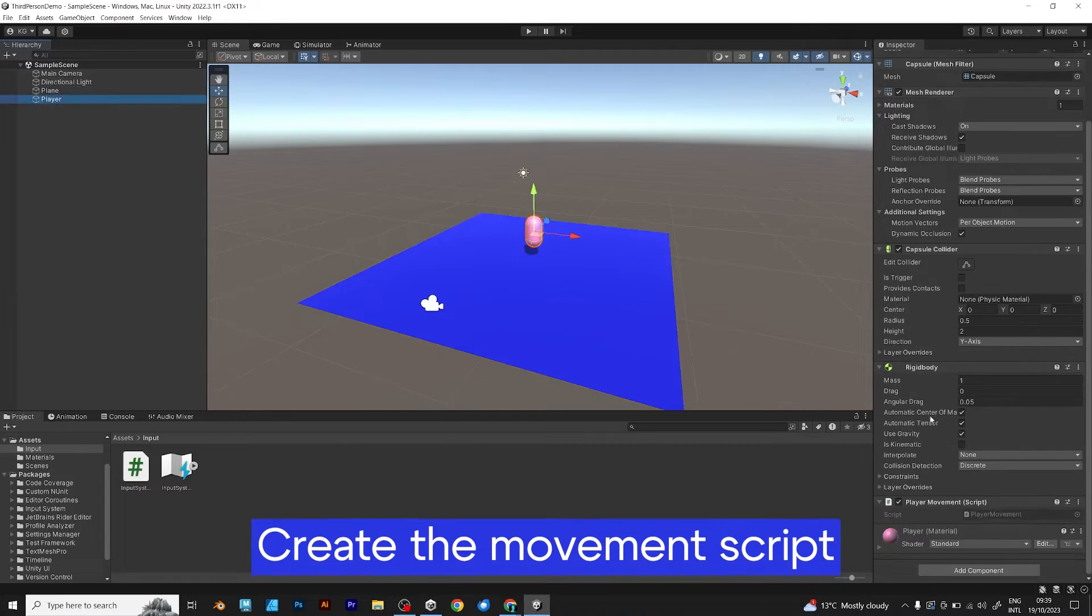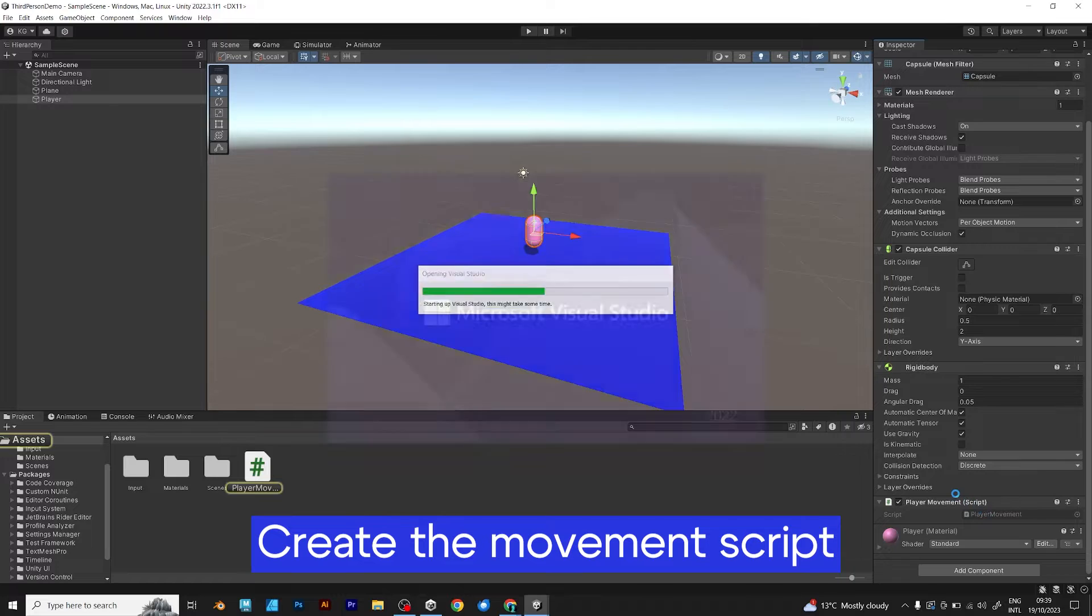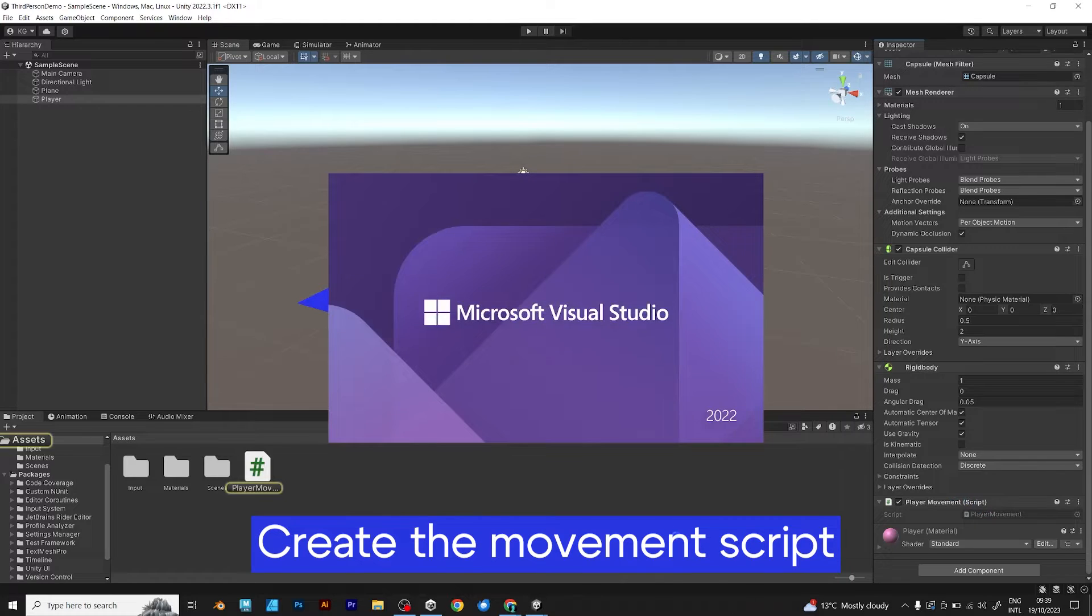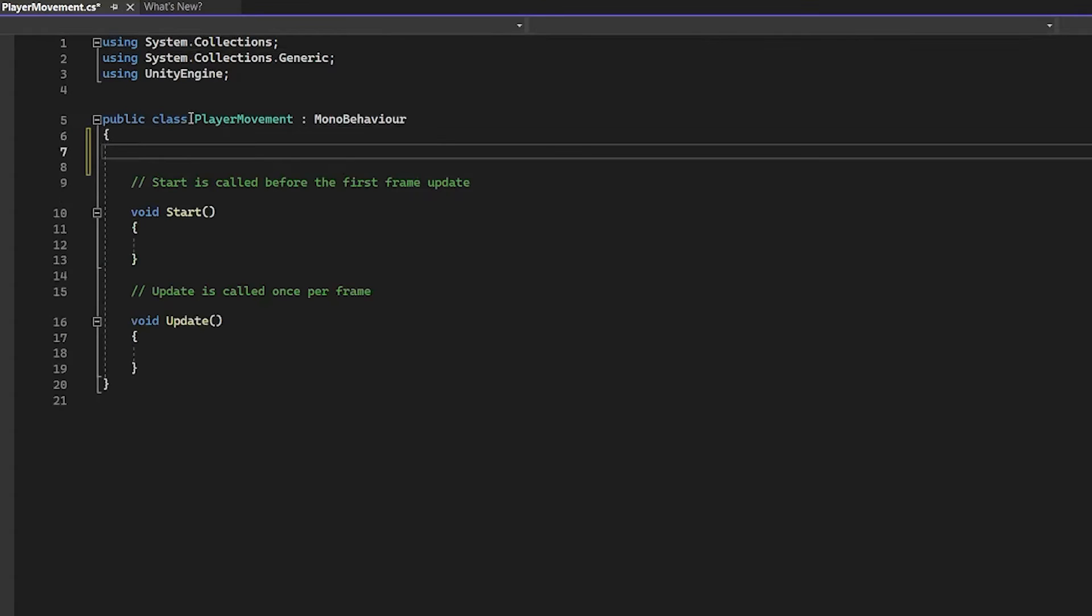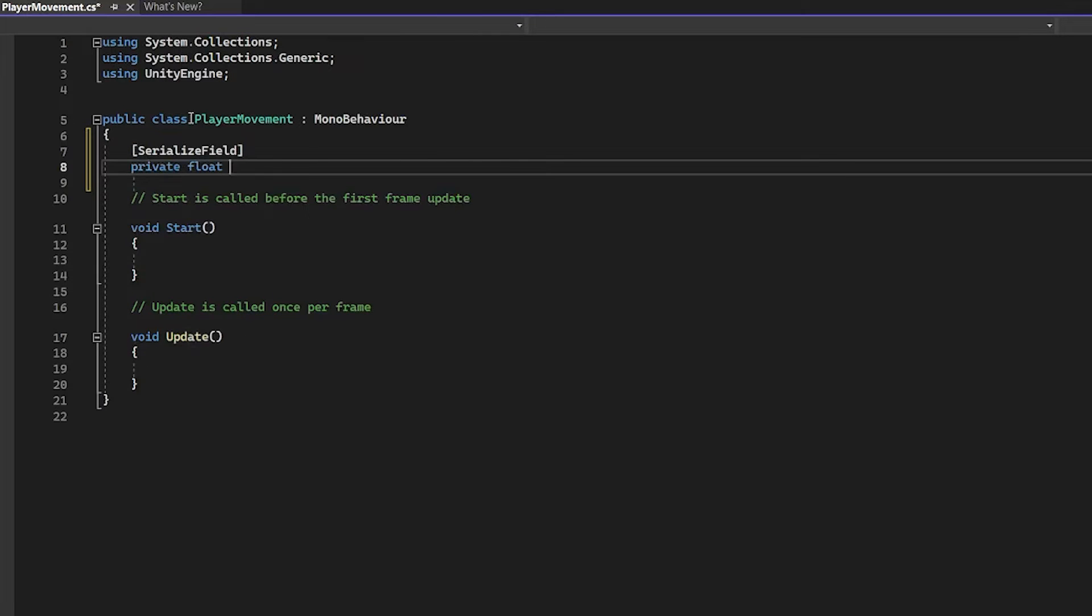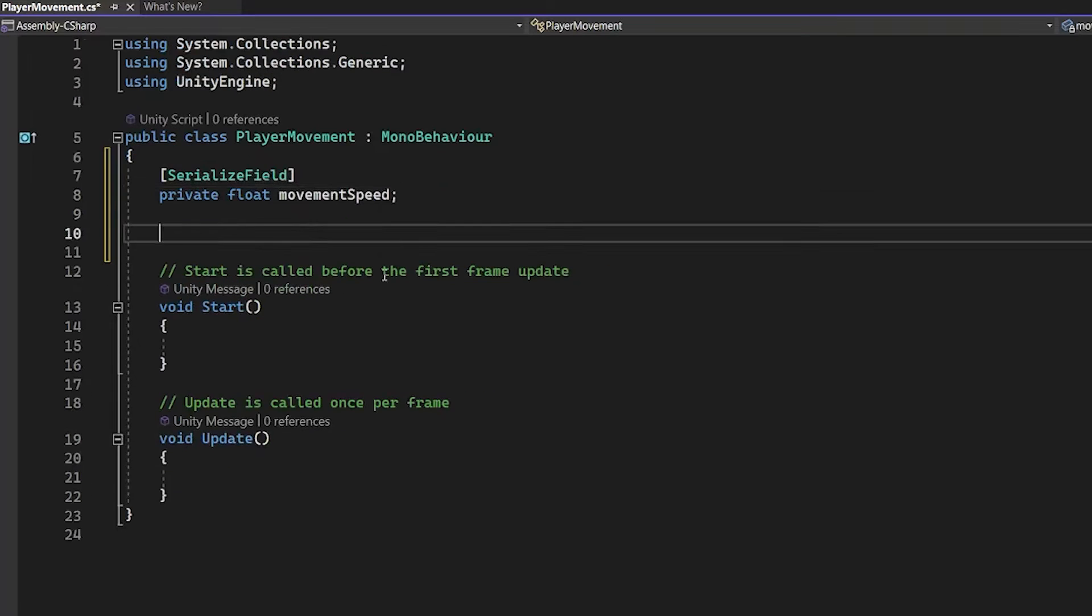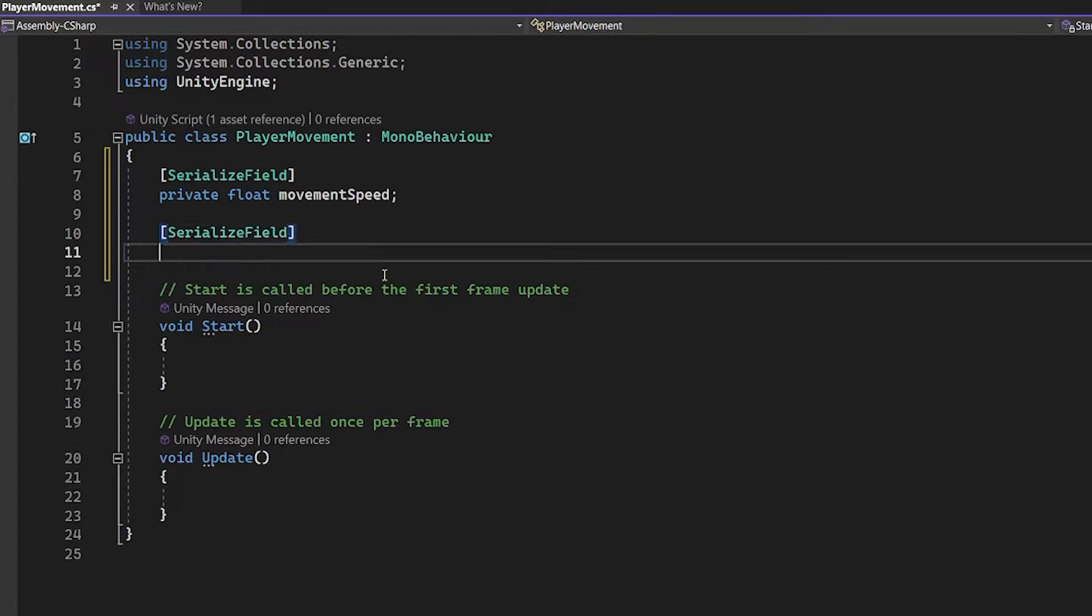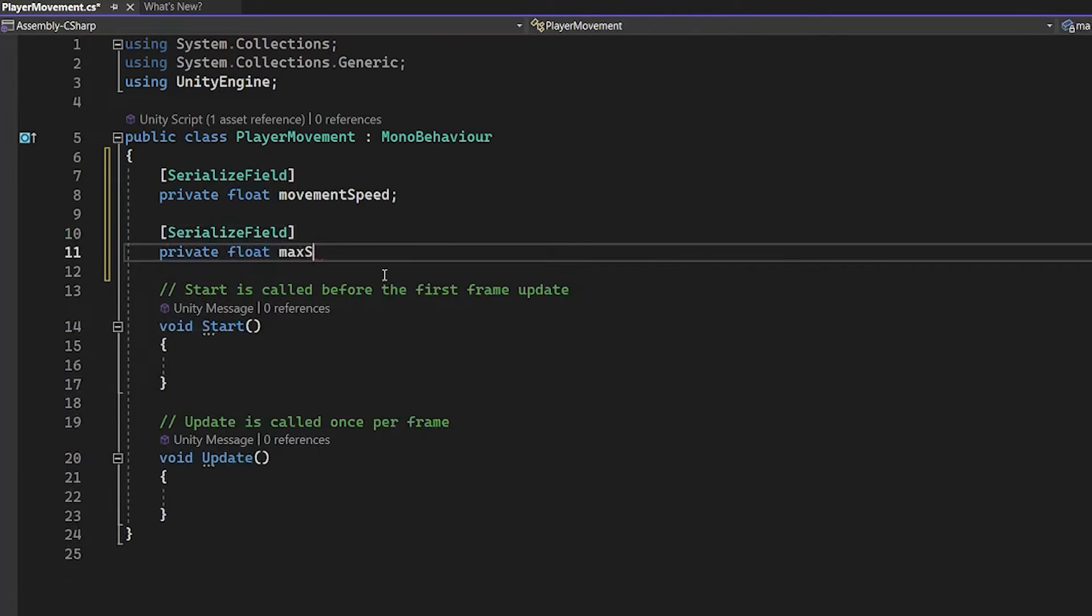Now you should save the input actions asset and go to player movement script, because you want to make your player be able to move with the new input system. Private, float, movement speed, which is the movement speed of your character. Now, maximum speed. I will explain it later.